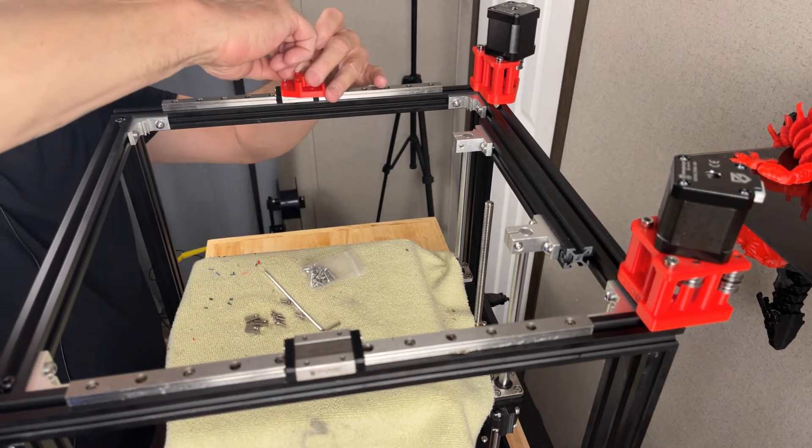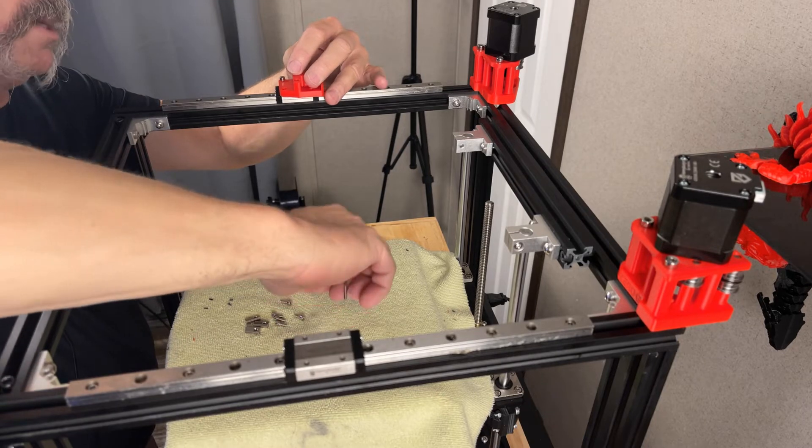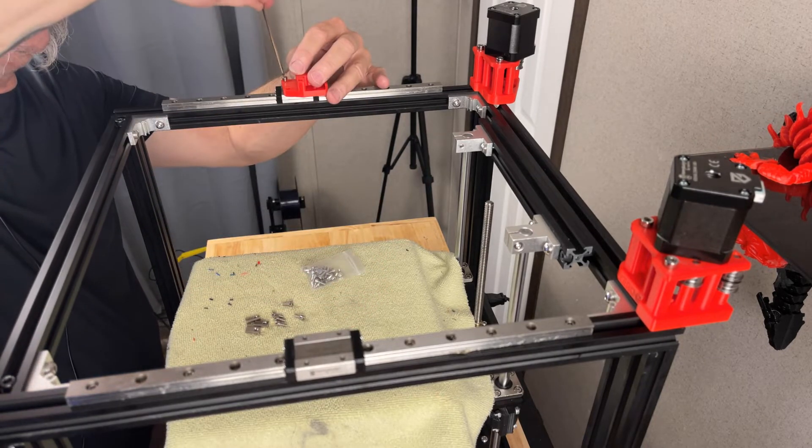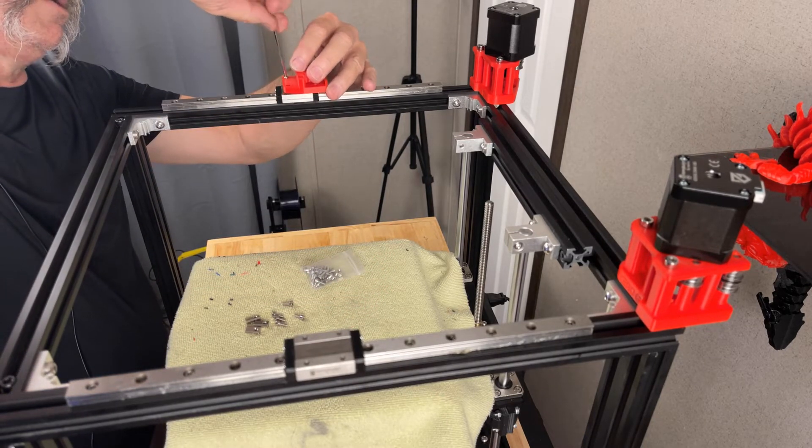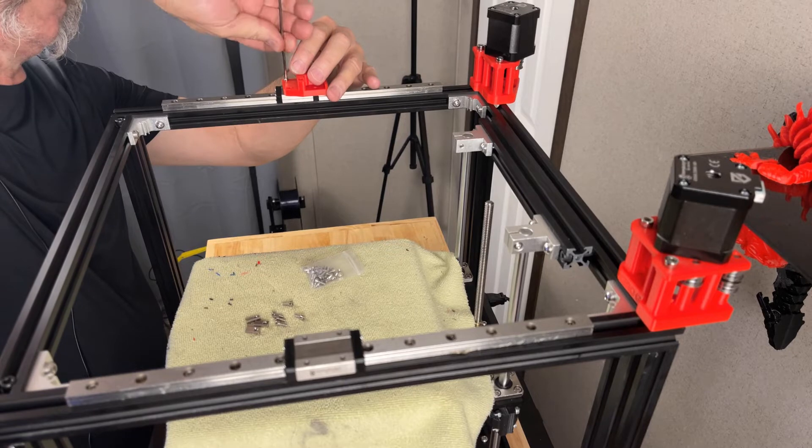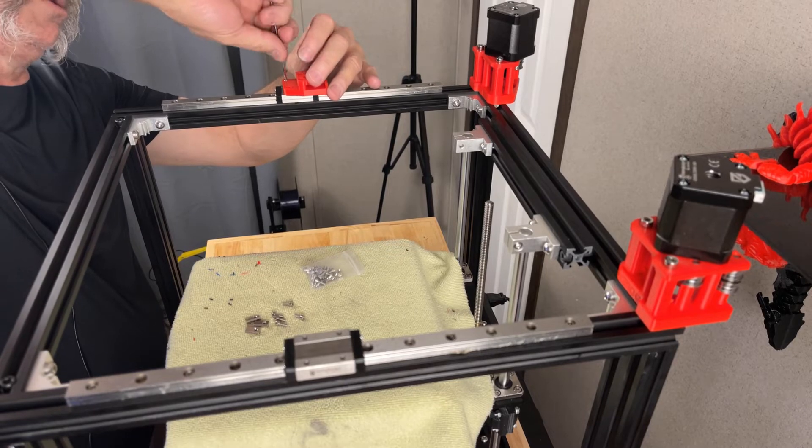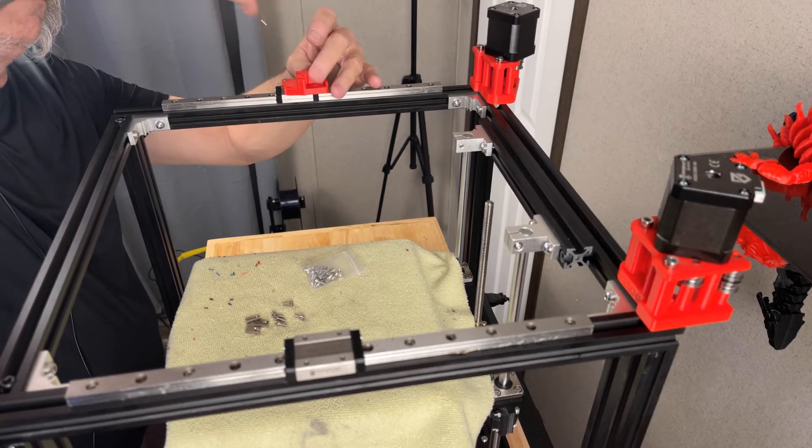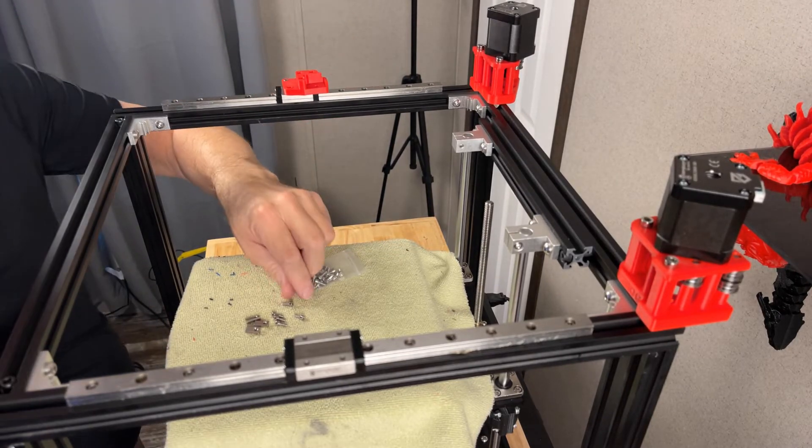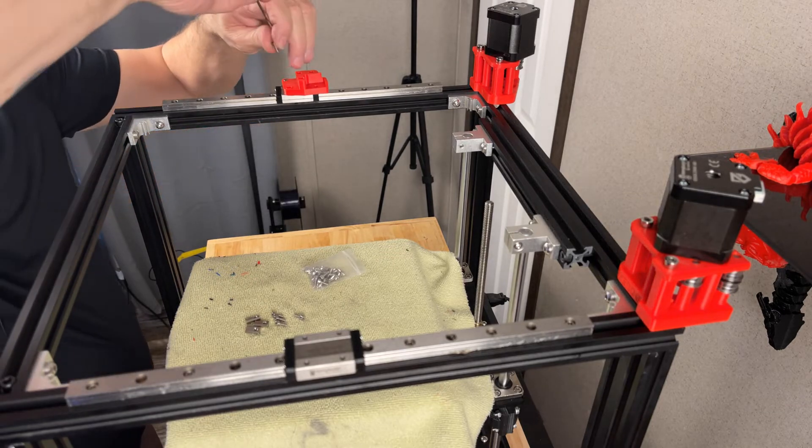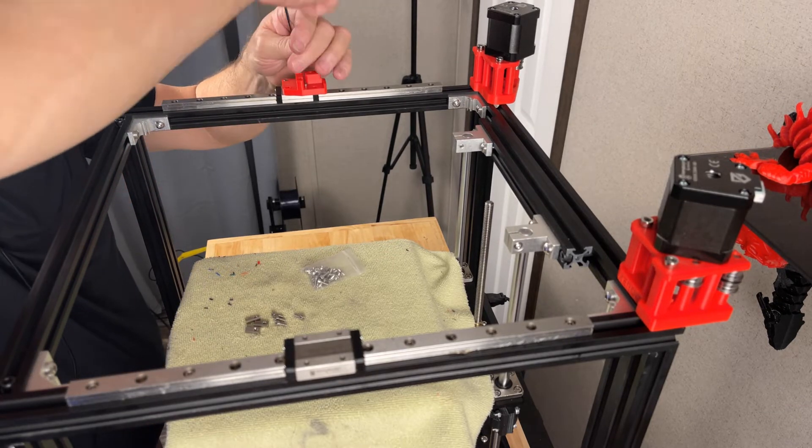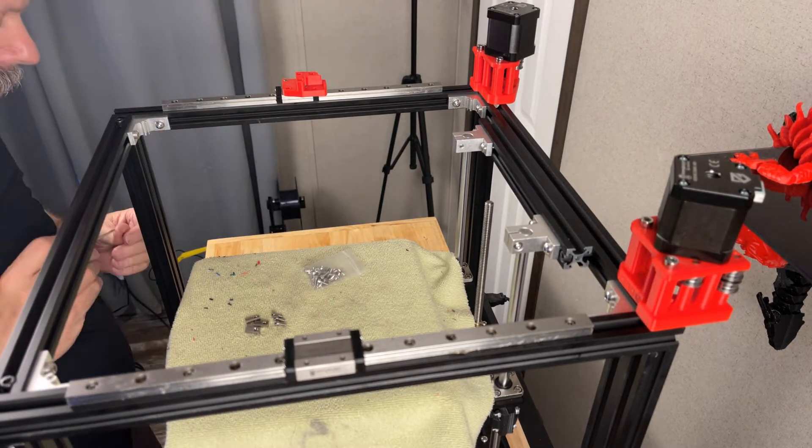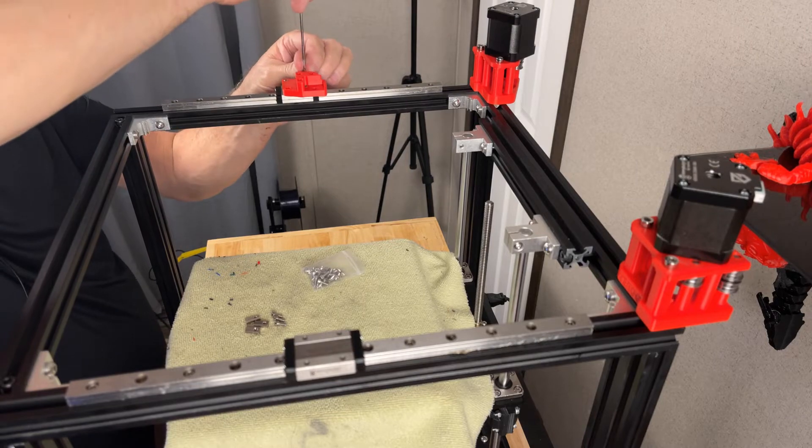Where the 2020 extrusion goes, so you do have to get these on before you put the 2020 in. These are just M3x8s.